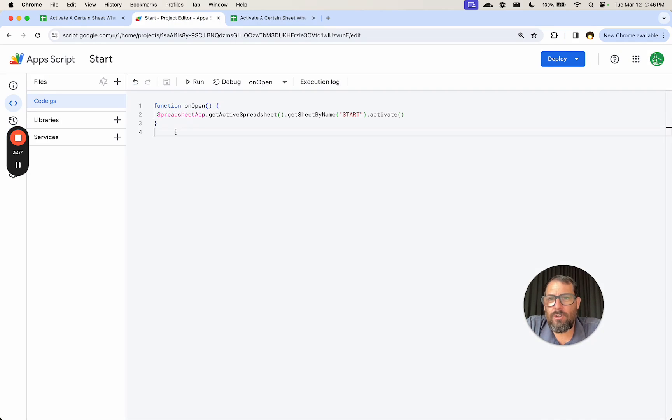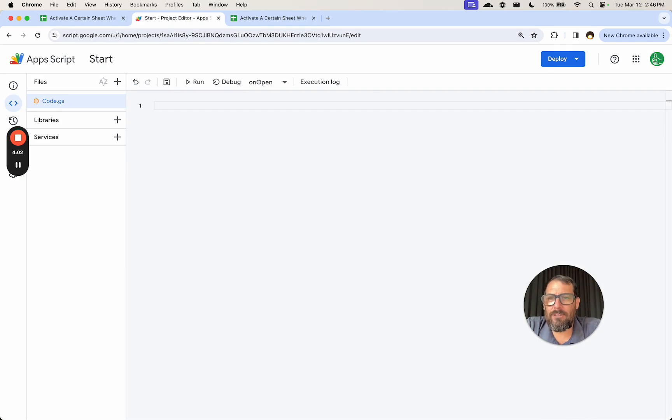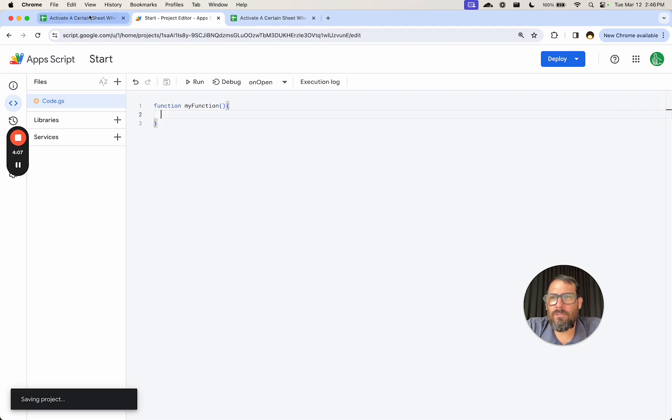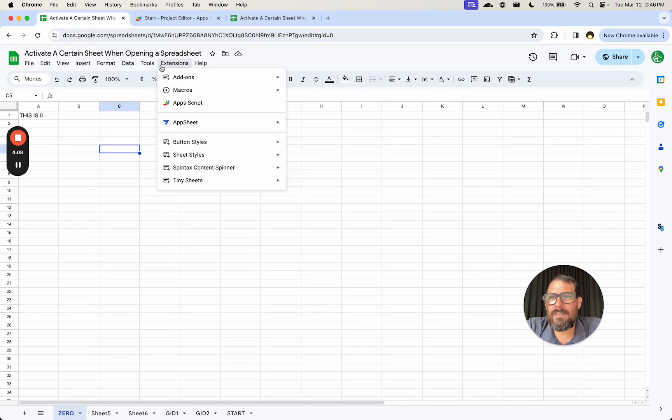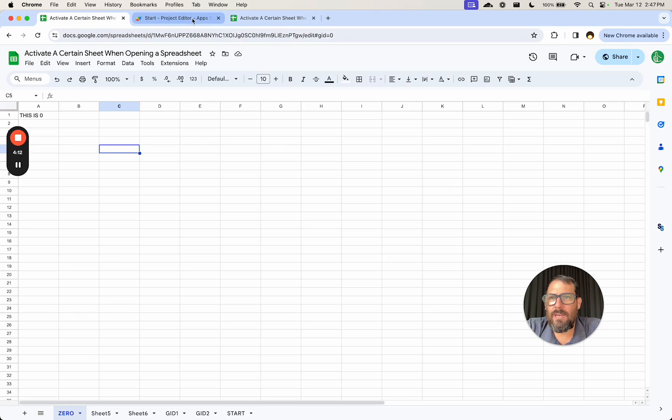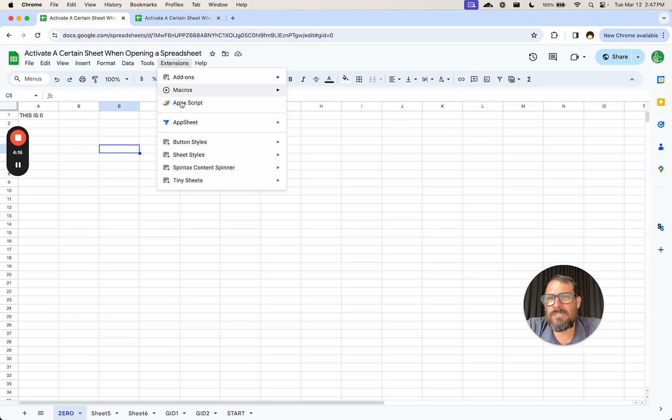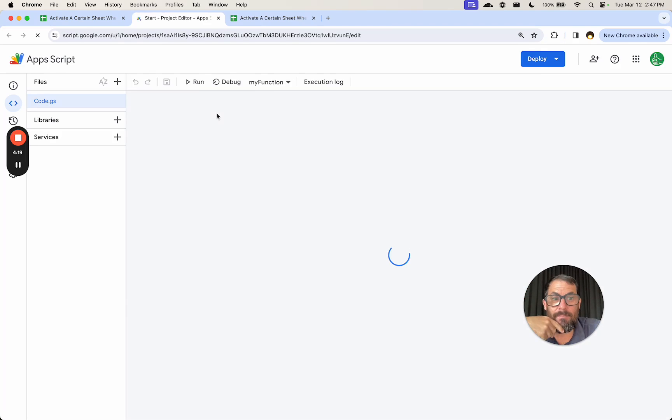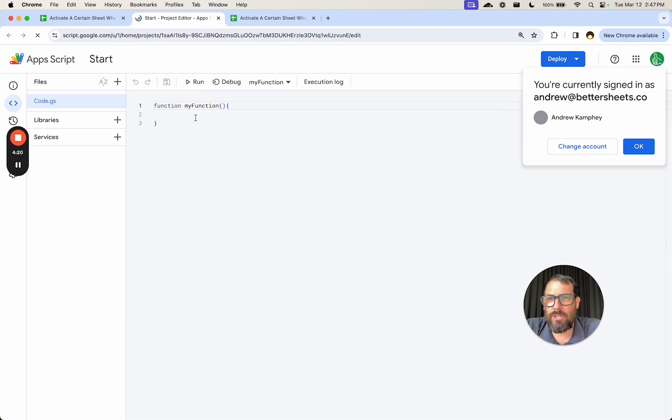We're using function onOpen. If you haven't ever used this before, it might look like this whenever you go up to extensions, Apps Script. I'm going to show you how to find this. So on any sheet whatsoever, you can go up to extensions, Apps Script, open it up, and it's going to have at least some blank function here, function myFunction.